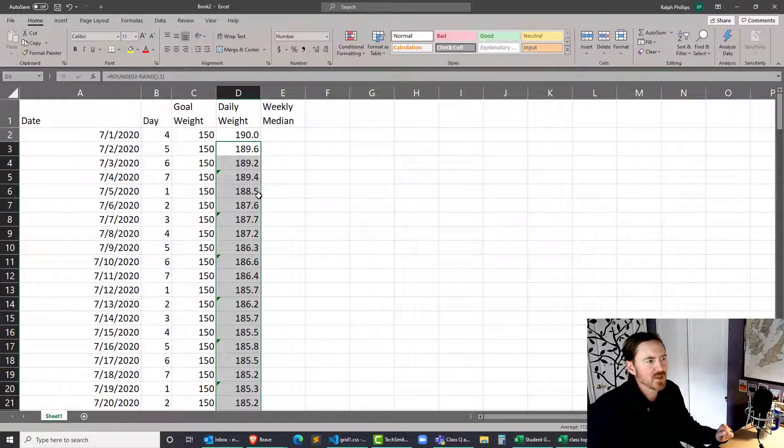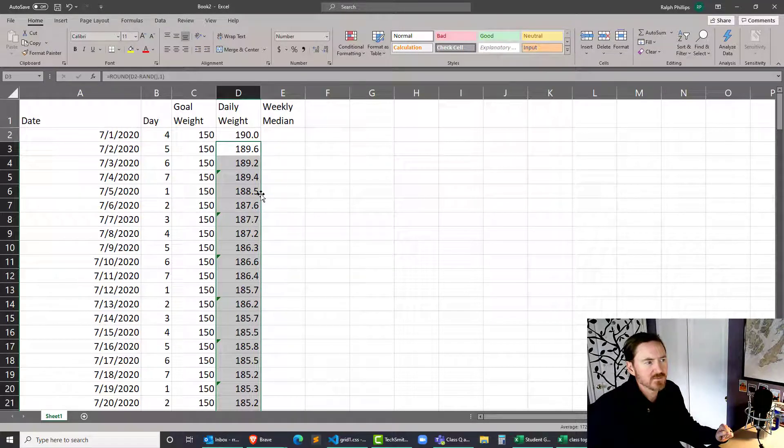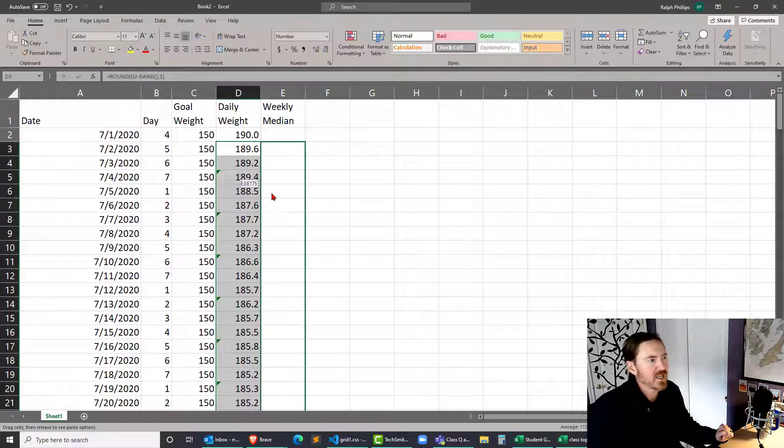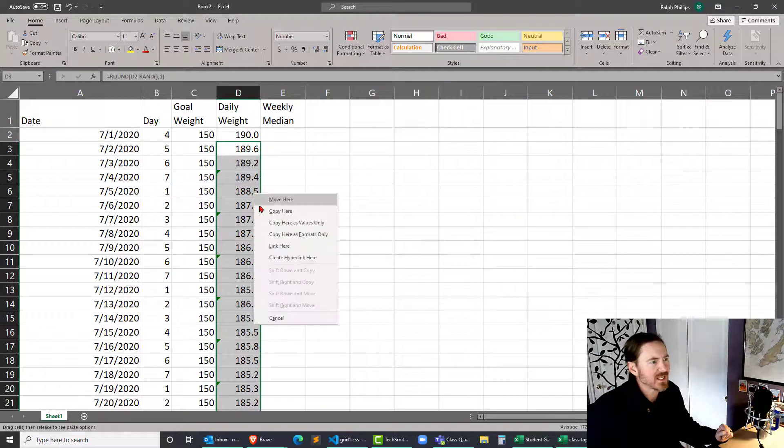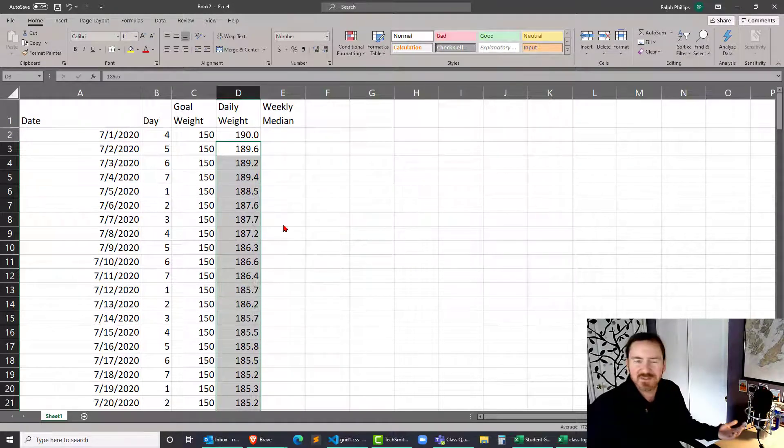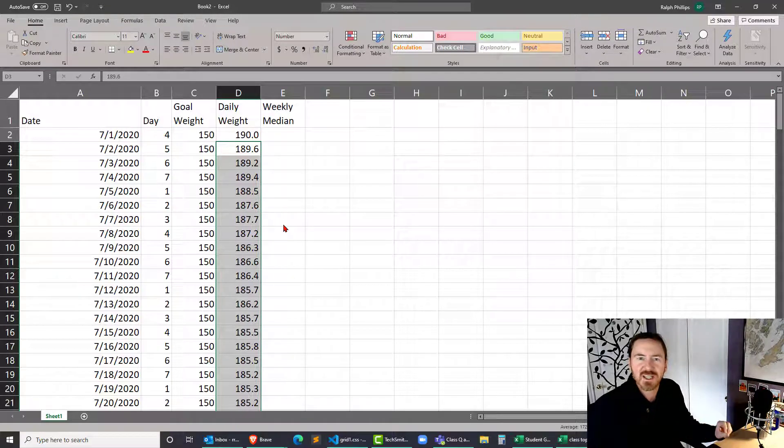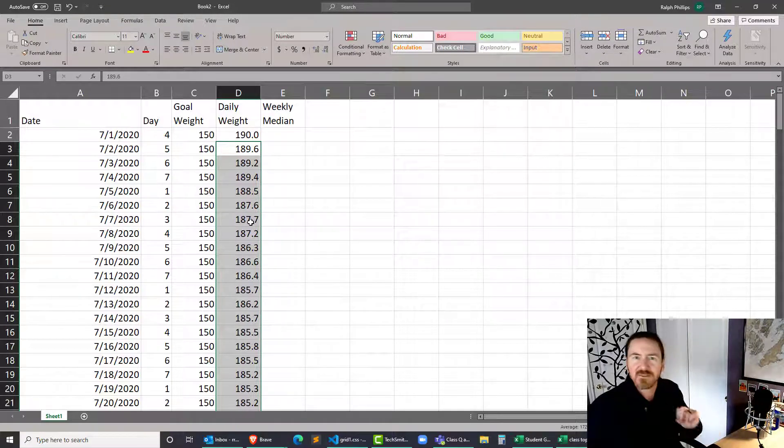I'm going to put my cursor on the border of that selection, right-click, drag away, drag back. I'm going to paste here as values only, so all of that function writing was just so I could have some realistic fake data.